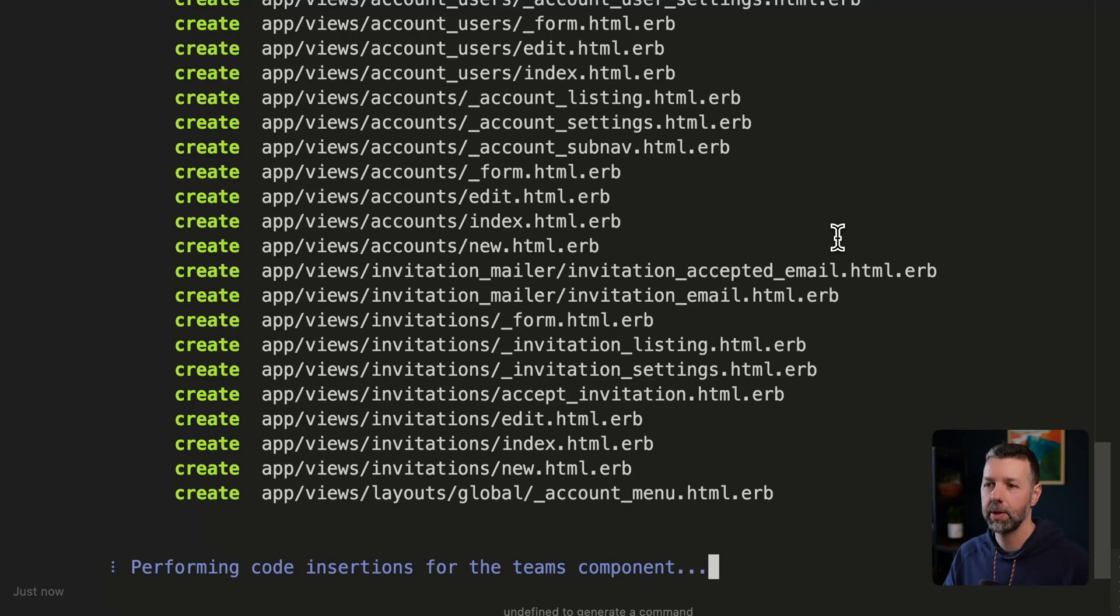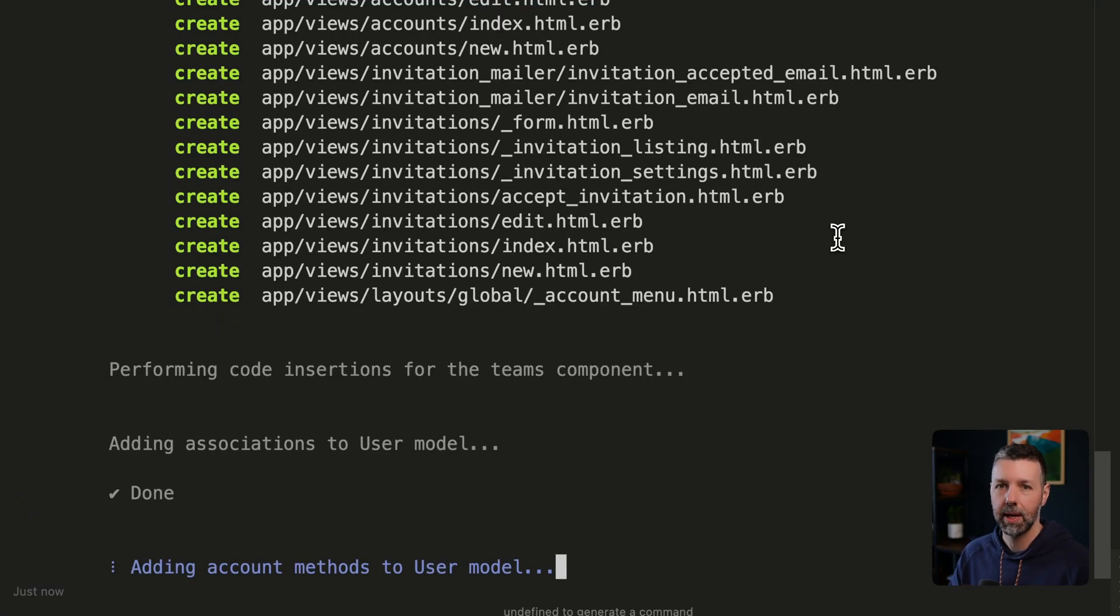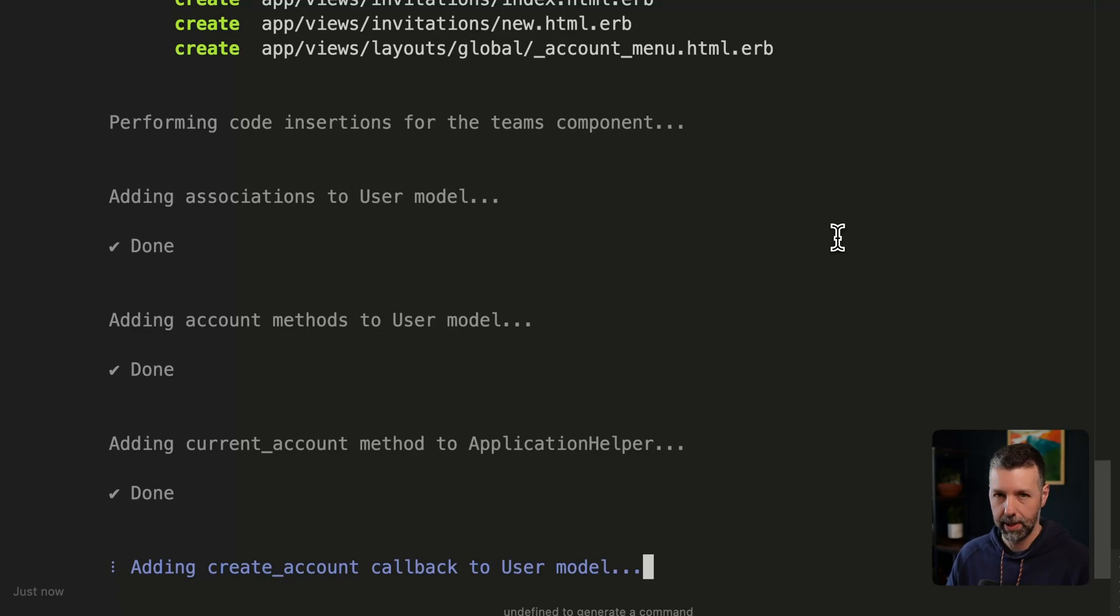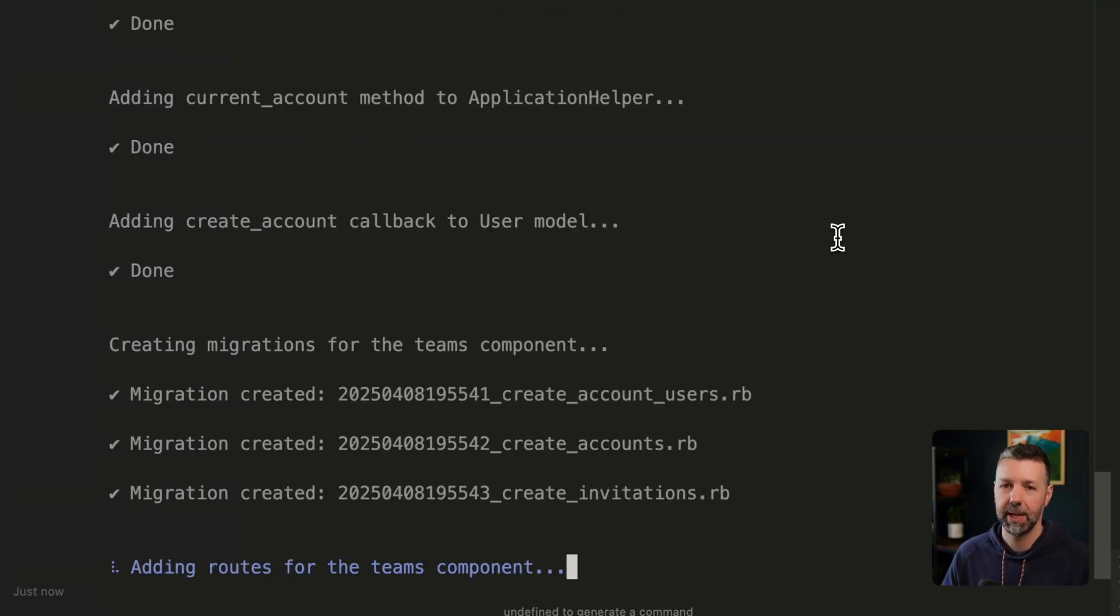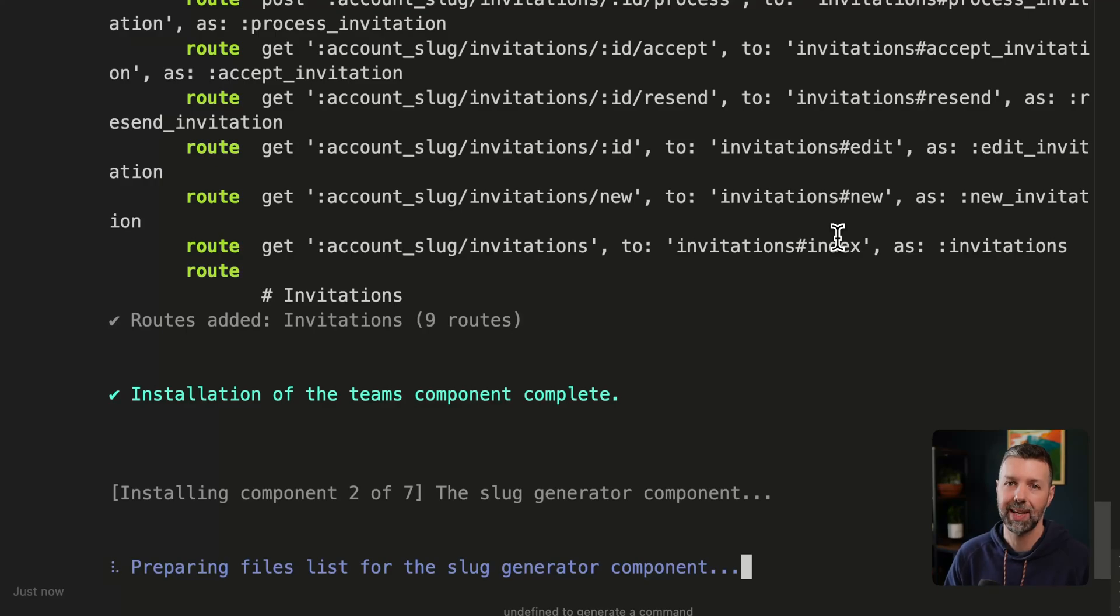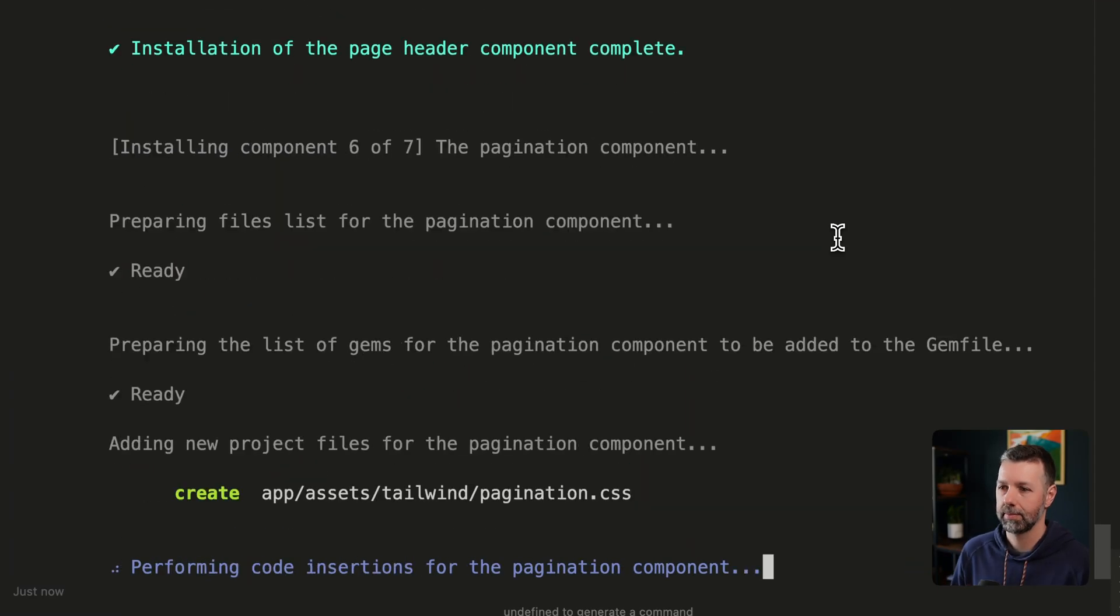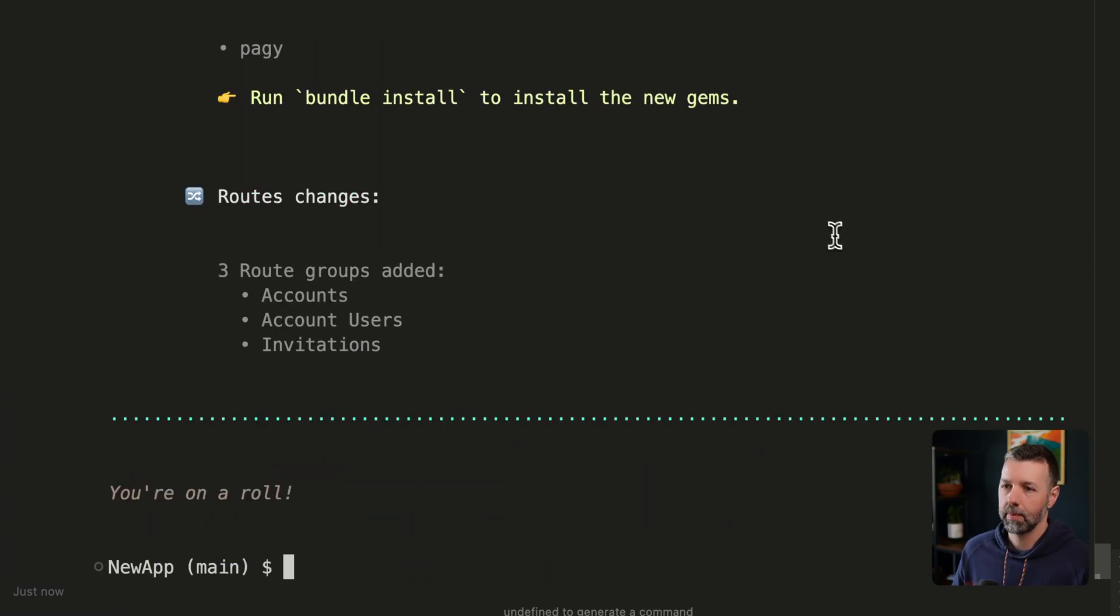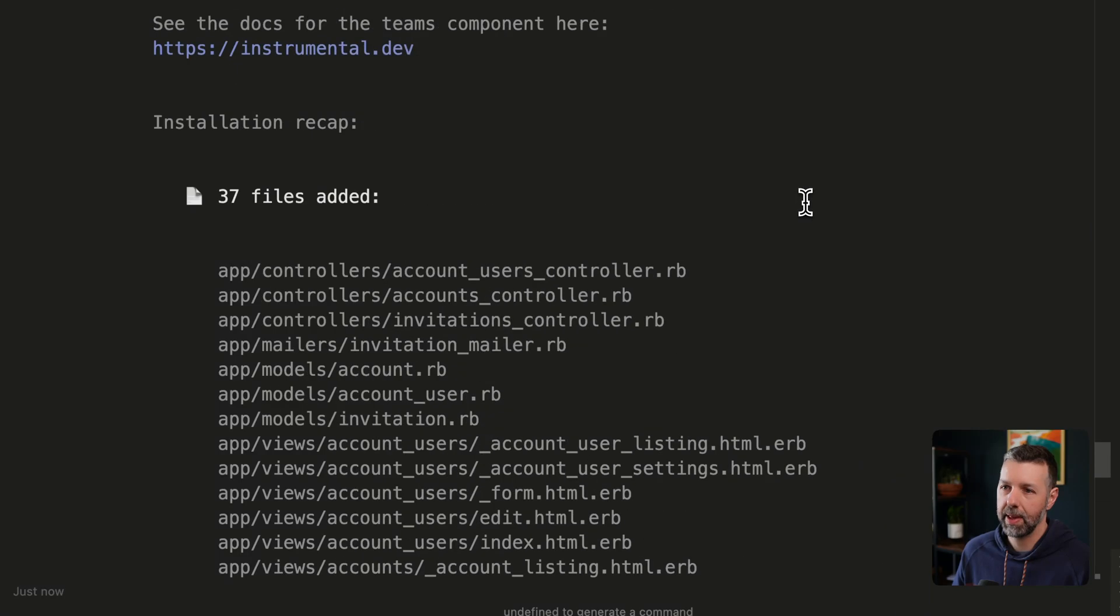And so this is going to wire up our team member invitation system, a bunch of mailers for that, the way to track invitations and being able to manage different roles for different users in our accounts.